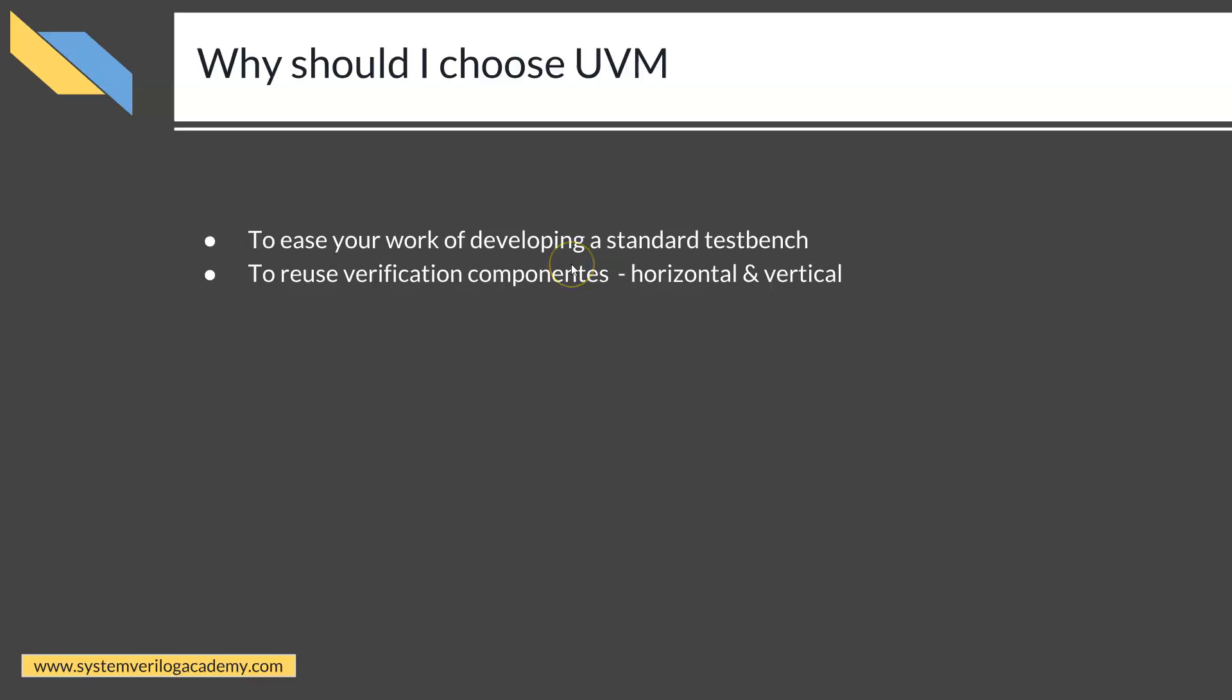If you already have a verification testbench written in System Verilog or some other language and you want to adopt it, of course there is an initial pain and investment of doing the bring-up. But once you have converted a testbench into UVM, it gives you a well-defined, well-standardized methodology.